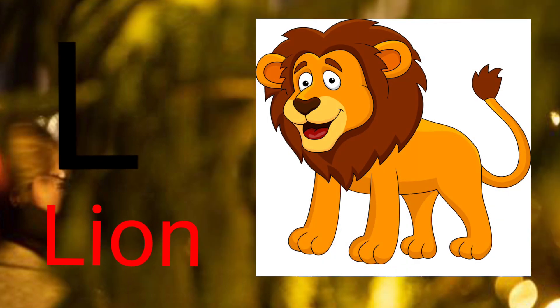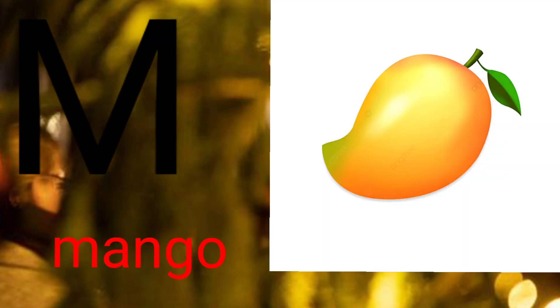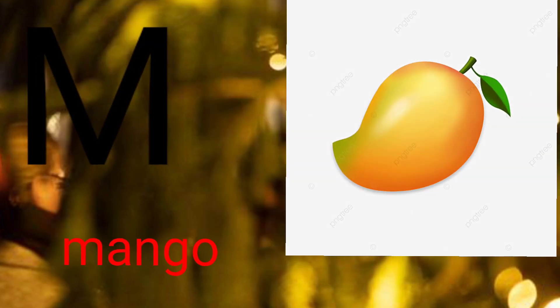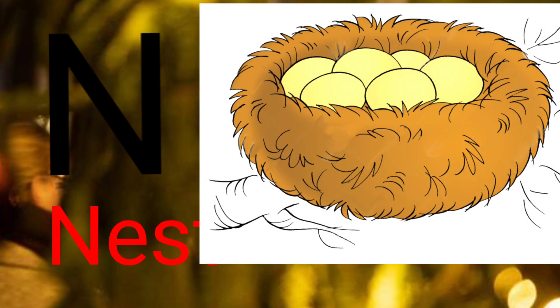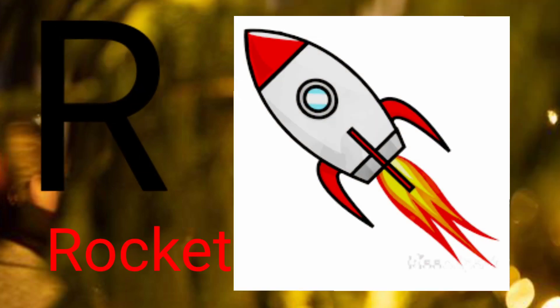K for cow, L for lion, M for mango, N for nest, O for orange, B for parrot, U for cuber.